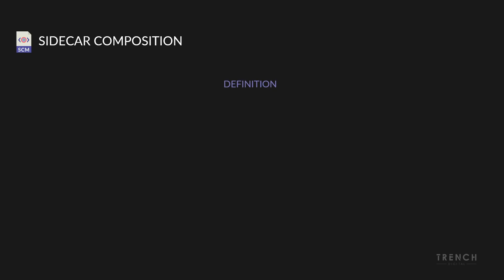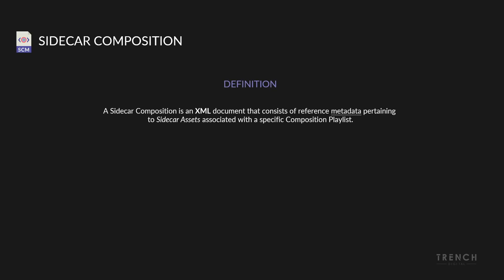A sidecar composition is an XML document that consists of reference metadata pertaining to sidecar assets associated with a specific composition playlist.